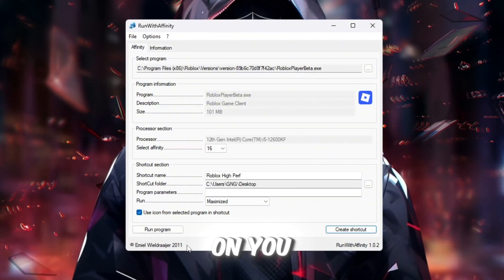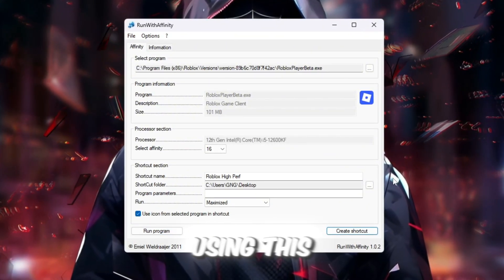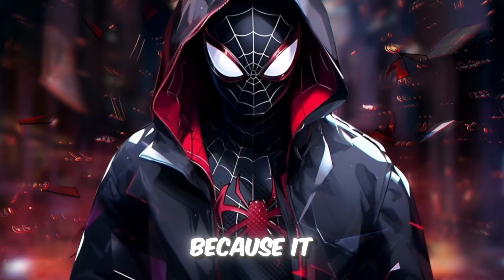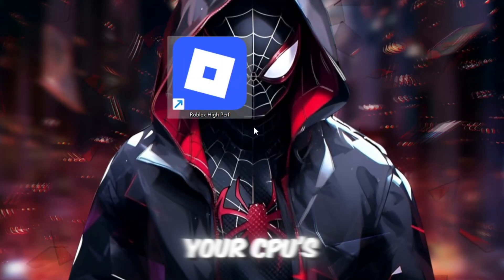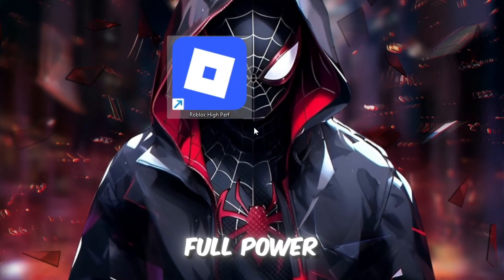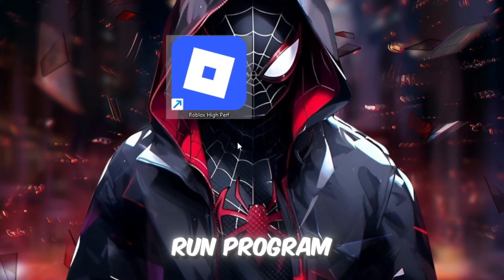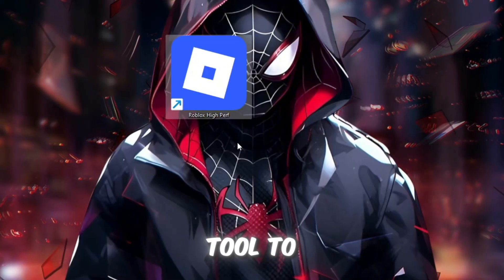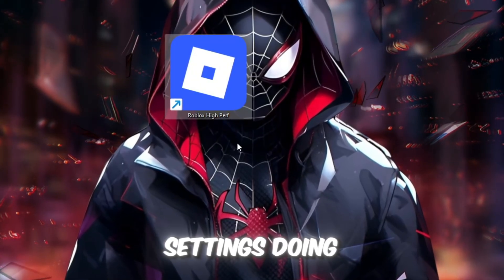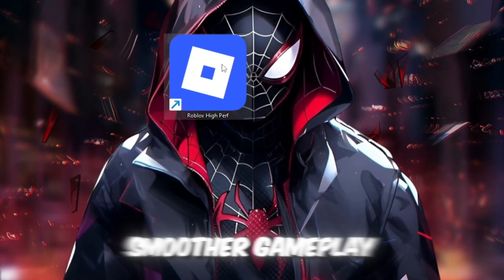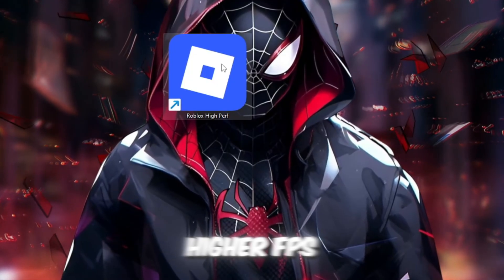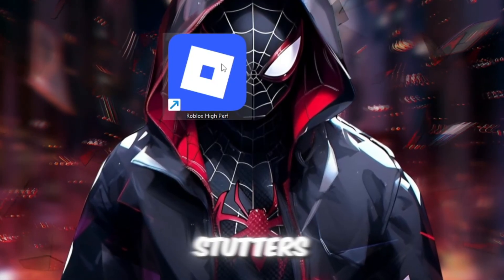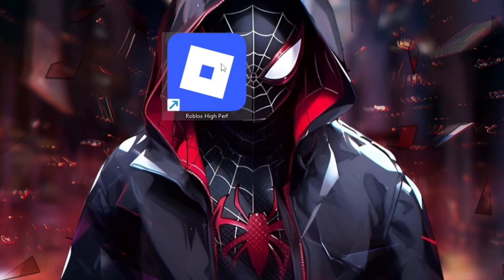From now on, you should always launch Roblox using this shortcut because it ensures Roblox always has access to your CPU's full power. You can also choose Run Program inside the tool to instantly start Roblox with these settings. Doing this guarantees smoother gameplay, higher FPS, and fewer stutters even on low-end or budget PCs.